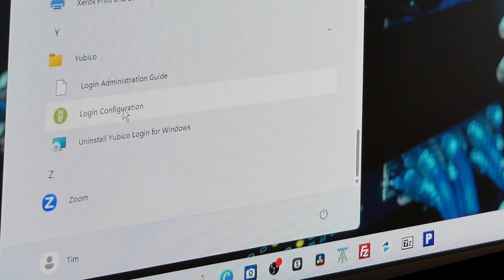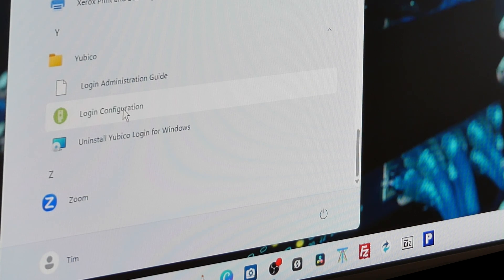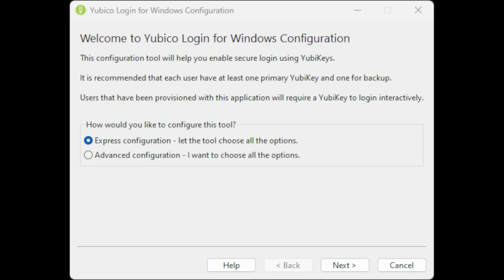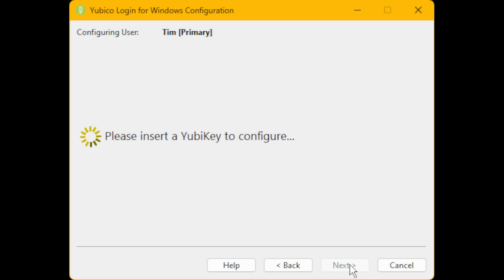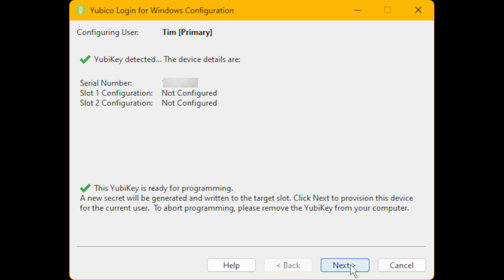From the window that appears, you need to select the Express Configuration option—'Let the tool choose all options'—which is the highlighted option by default. Then click on Next and it will ask you to insert your YubiKey. So insert your YubiKey into a free USB slot on your PC and wait for the screen to change.